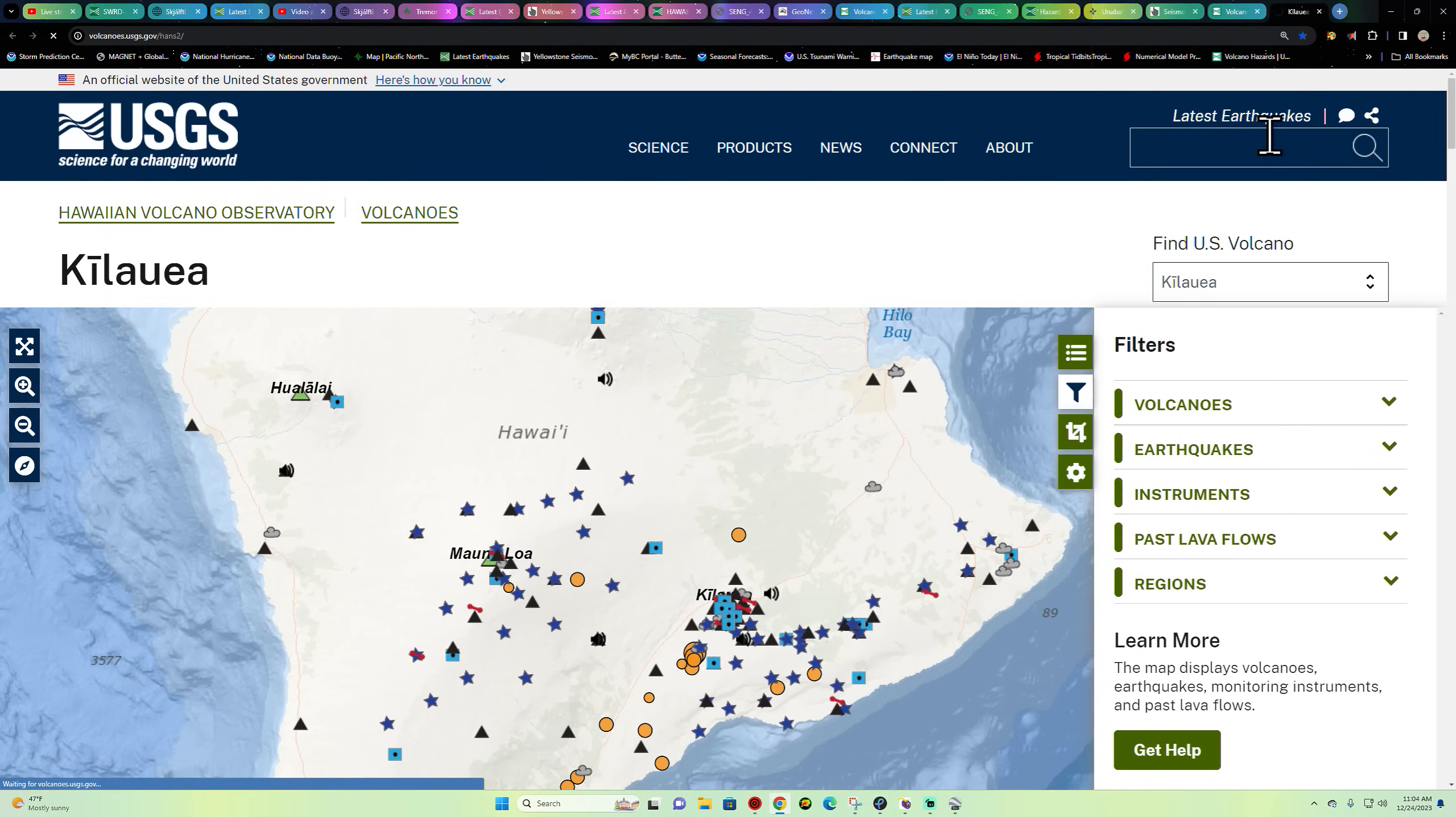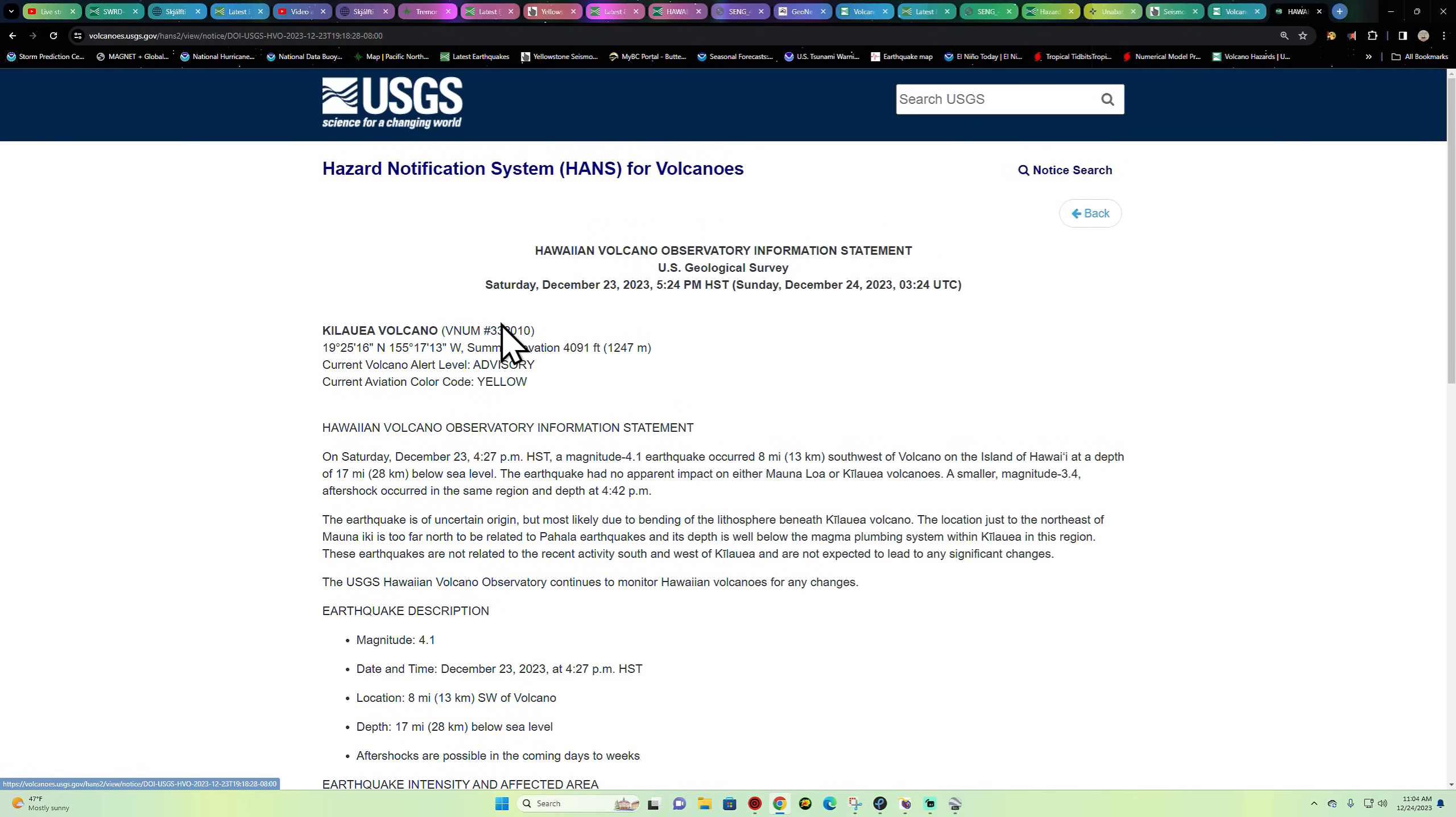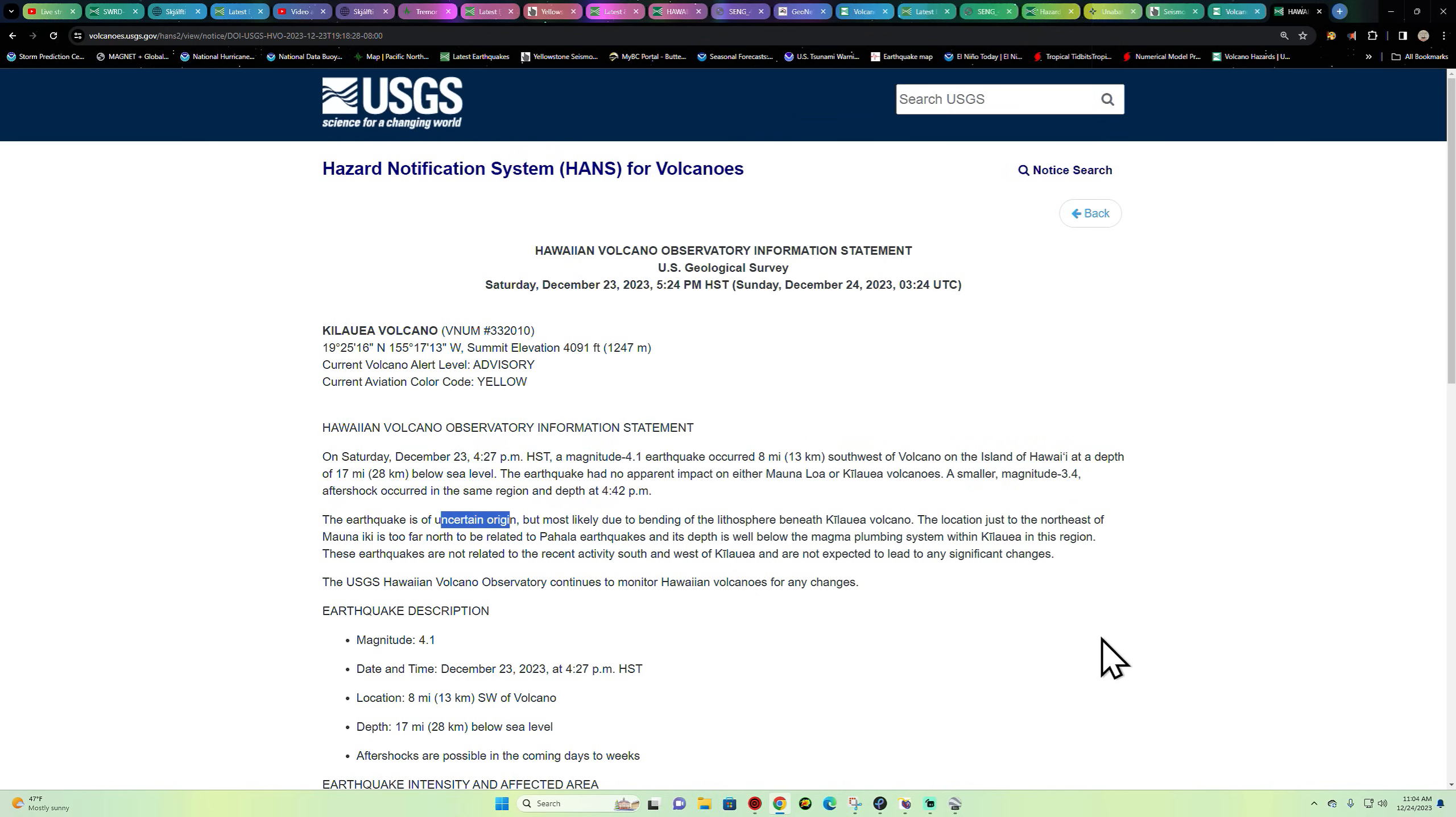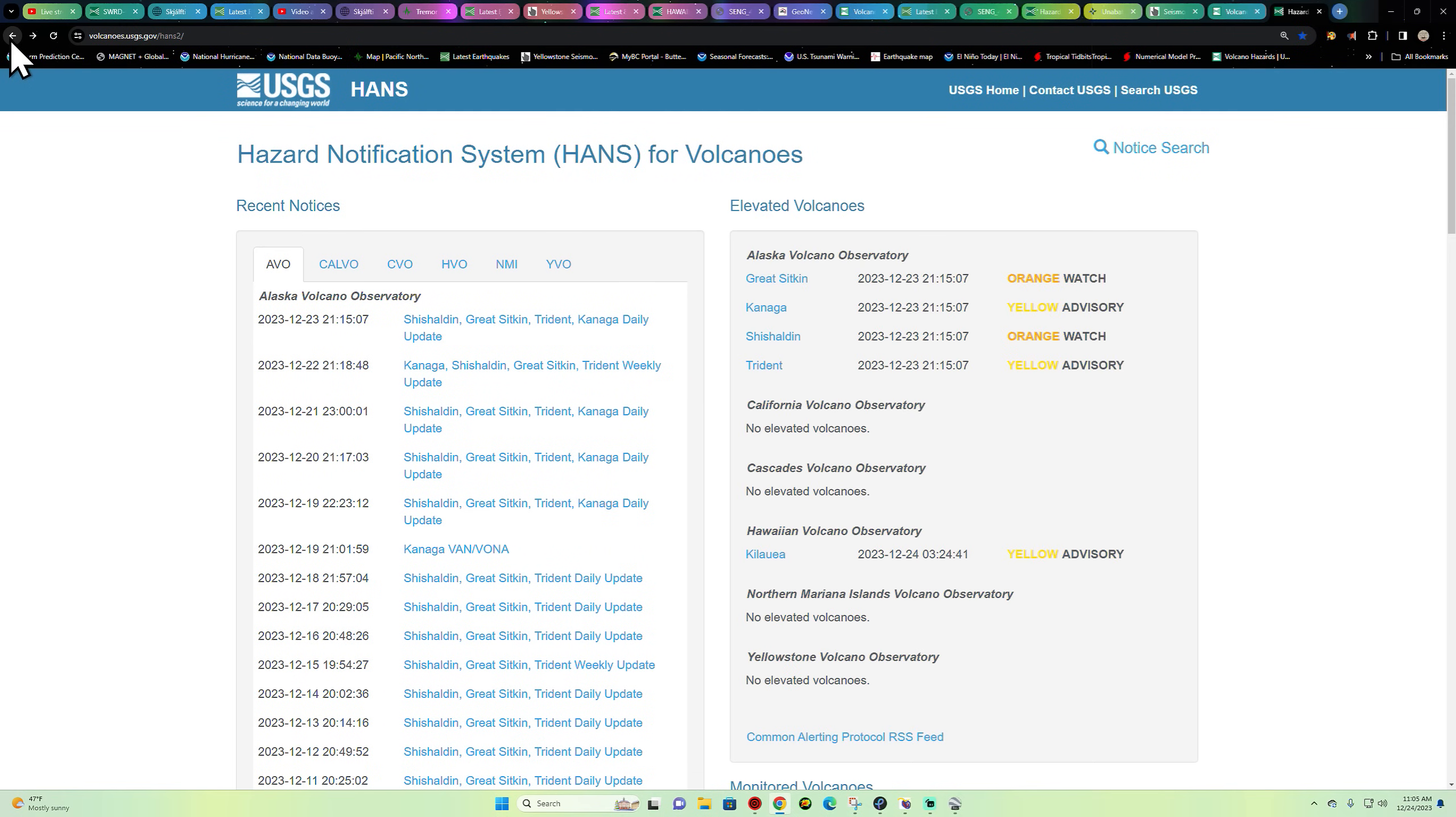Let's check out the latest HVO update that was put out last night during that deeper activity south of Kilauea volcano. They claim it's due to, well they say uncertain origin, but most likely due to bending of the lithosphere beneath the Kilauea volcano. The location just to the northeast of Mauna Loa is too far north to be related to the Pahala earthquakes and its depth is well below the magma plumbing system within Kilauea in the region. These earthquakes are not related to the recent activity south and west of Kilauea and are not expected to lead to any significant changes according to the professionals here. So Kilauea volcano currently not erupting. Doesn't look like they put out an update here yet today, I'm sure they'll get to it.